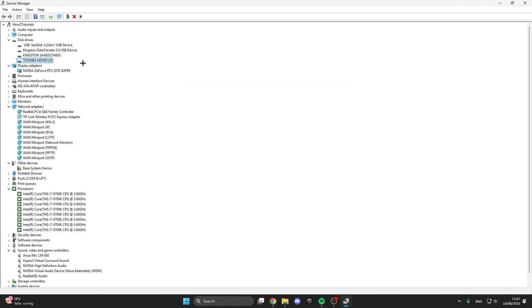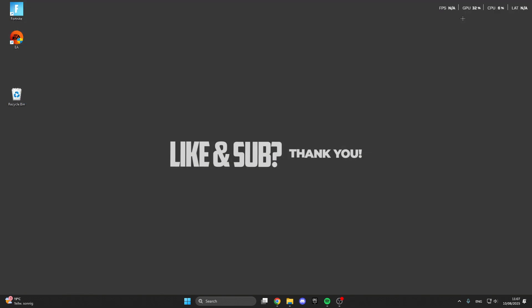And after that your errors should be fixed. If I could help you with the video then please leave a like and subscribe. If not write down in the comments we will find a solution. And then see you next time.